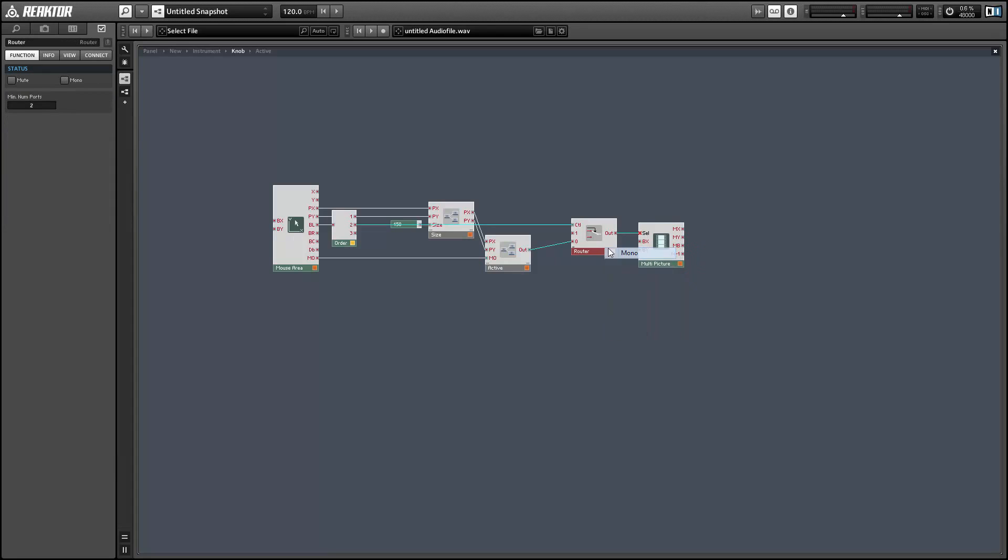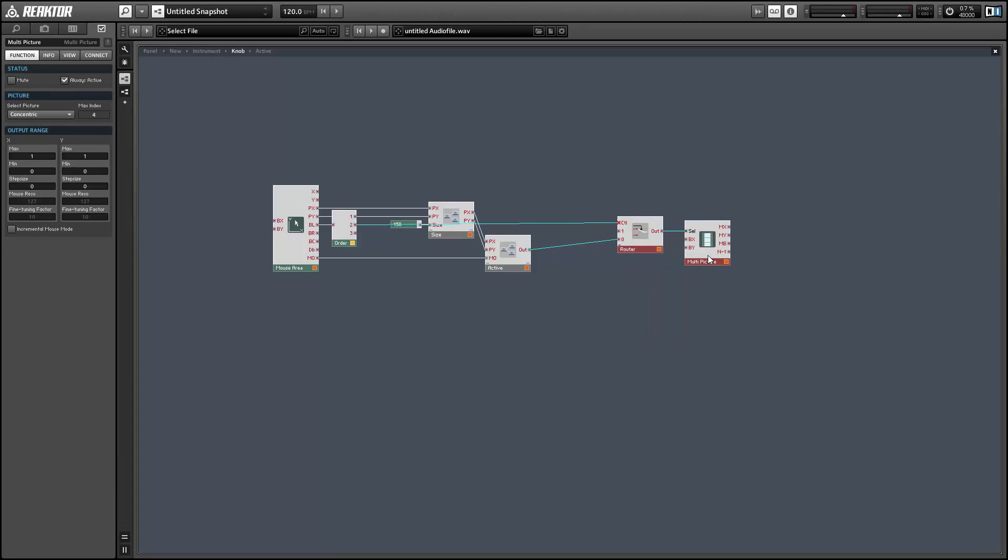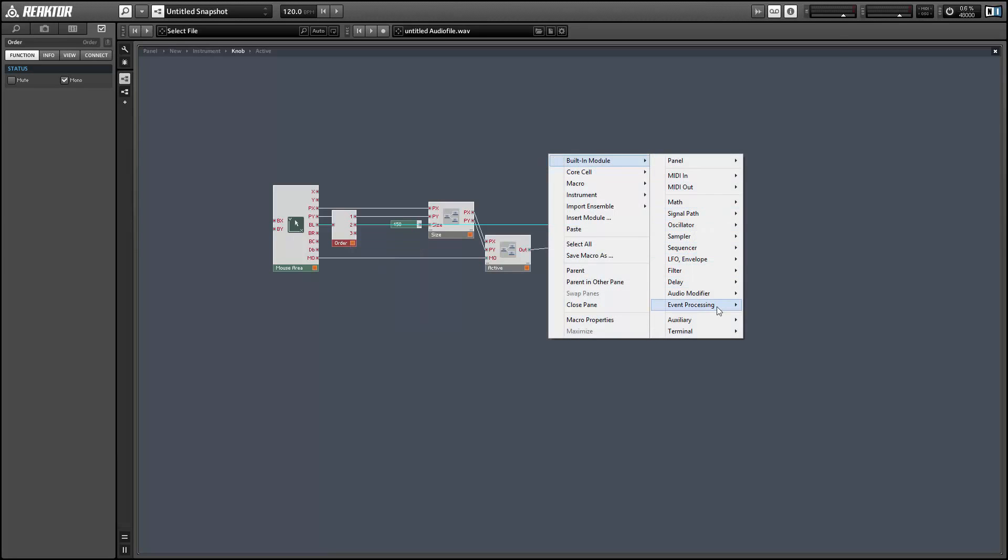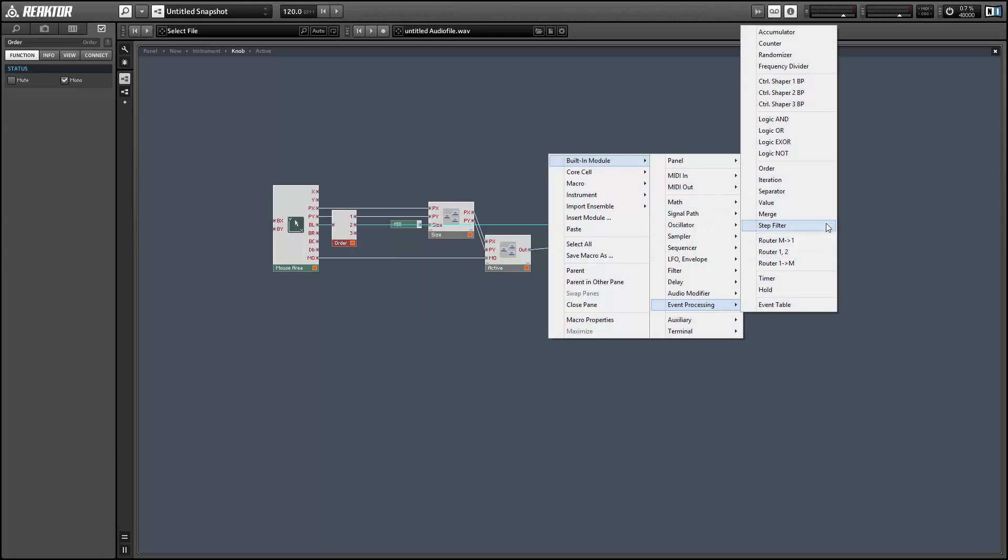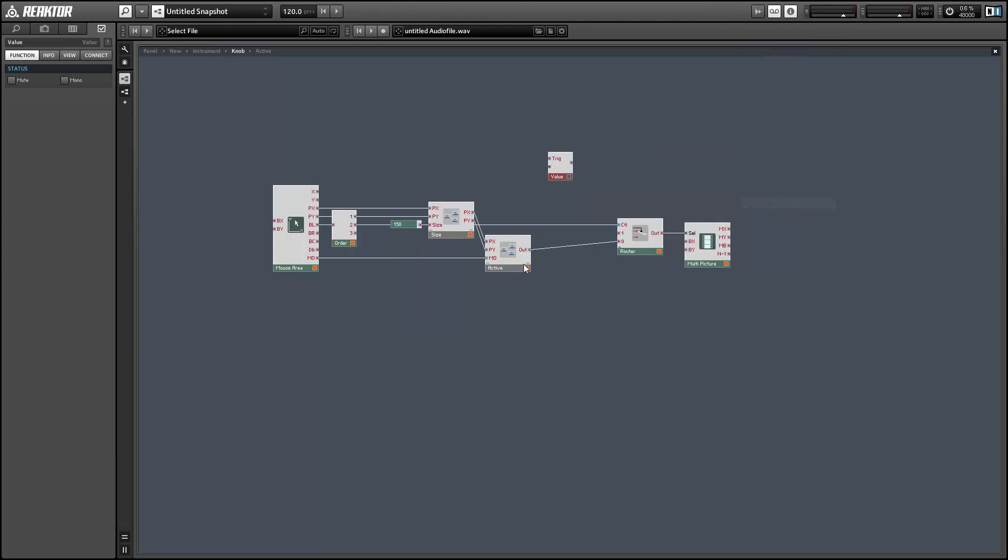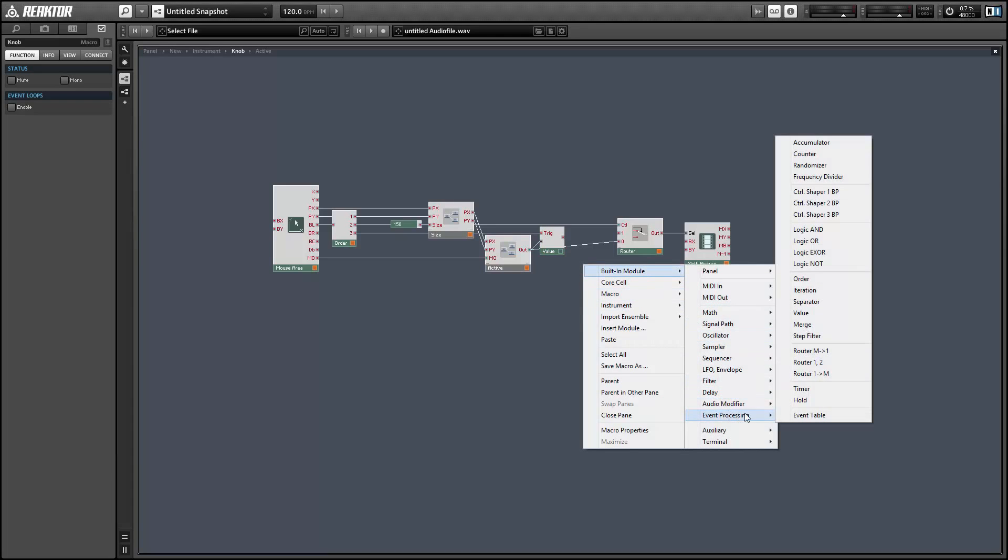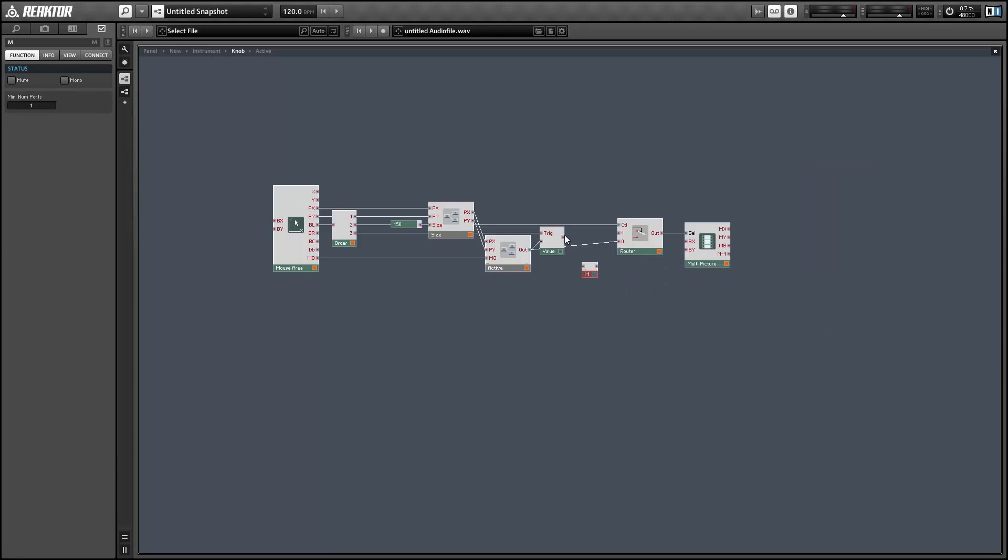So once you click with the mouse button, whatever's highlighted is going to stay highlighted until you release the left mouse button. And we want to make sure that when we release the mouse area that our multi-picture gets updated. So we'll just store the output of the active macro into a value, and trigger the value from the button. And this will only be sent if the value of the button is a zero, which gets sent whenever you release the mouse button.